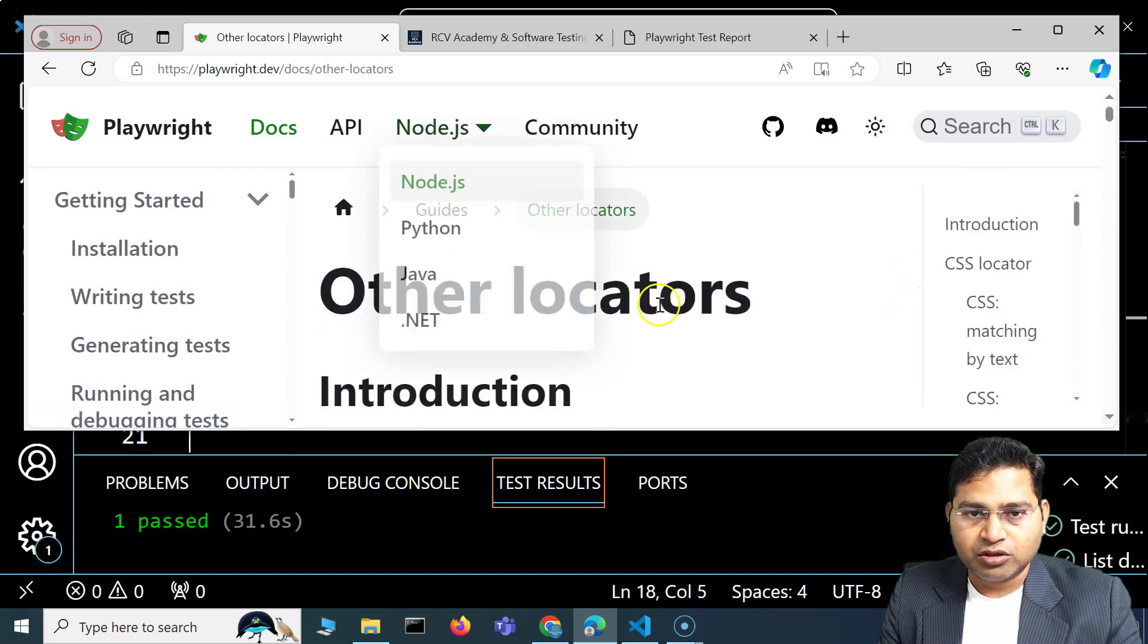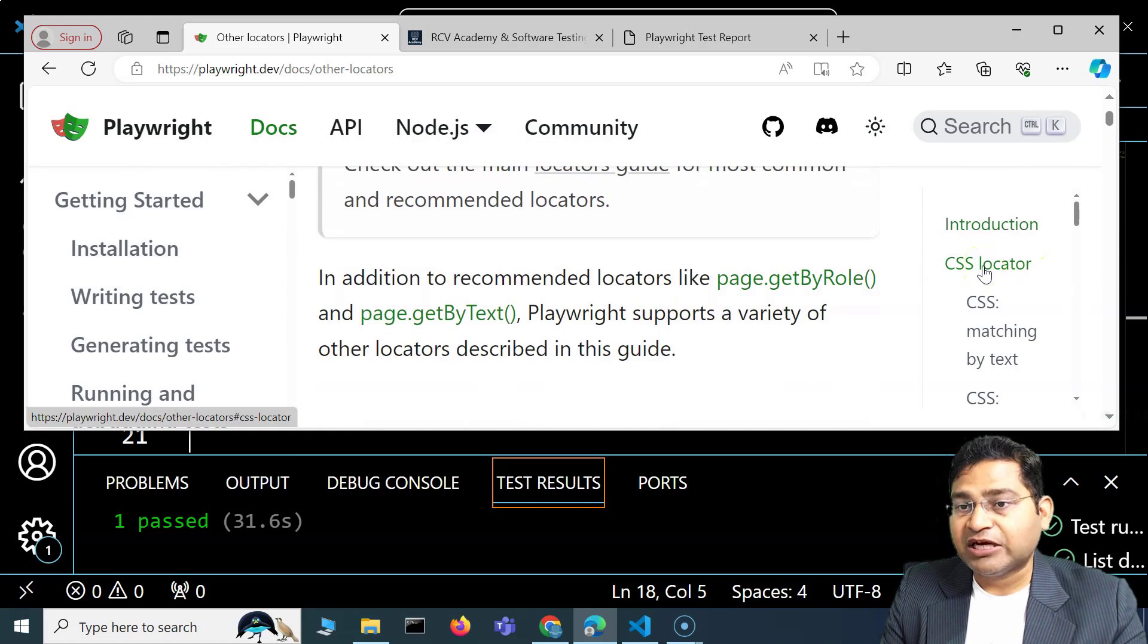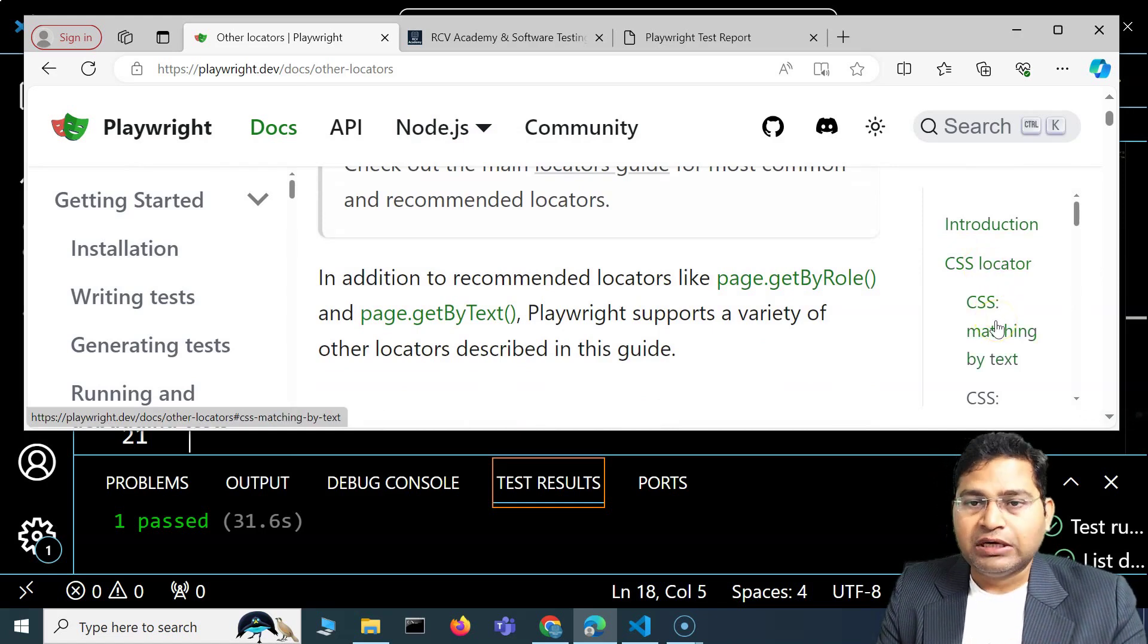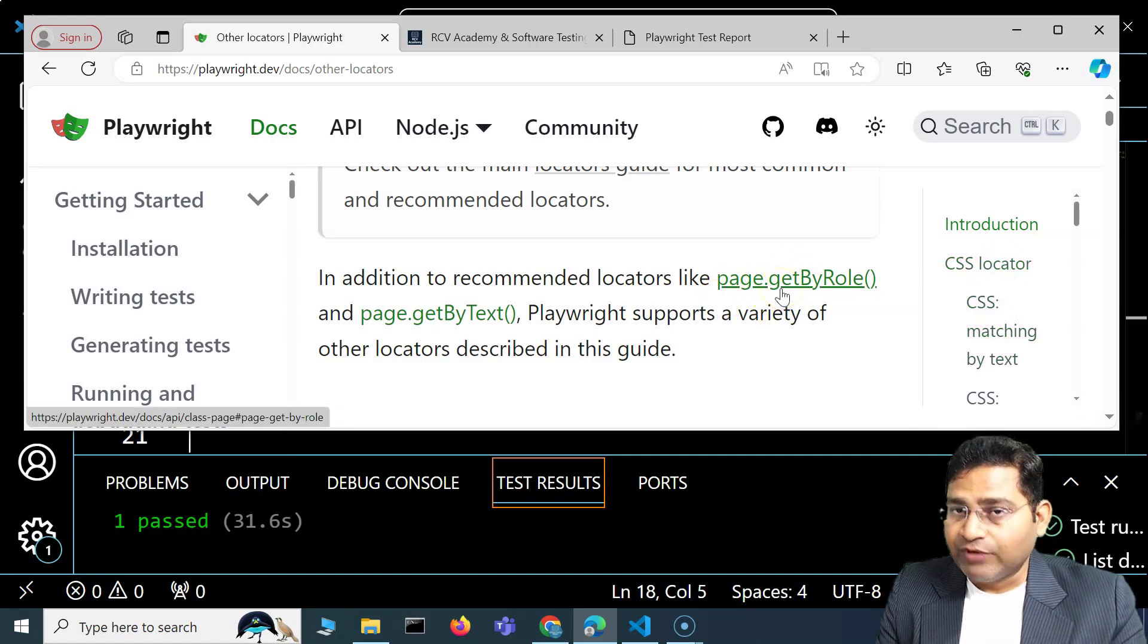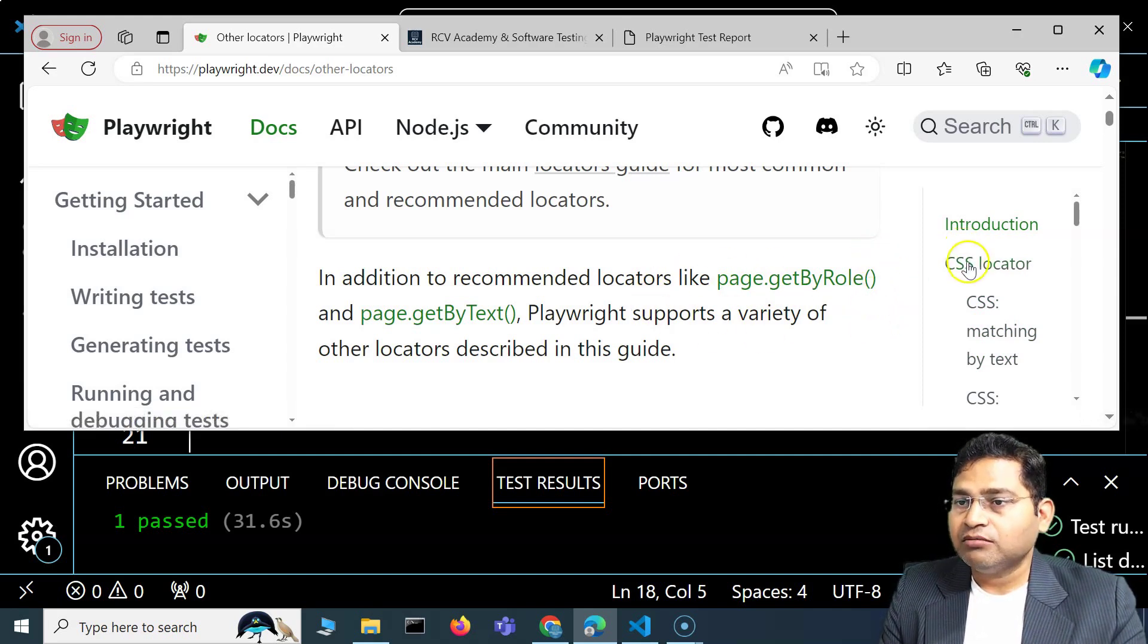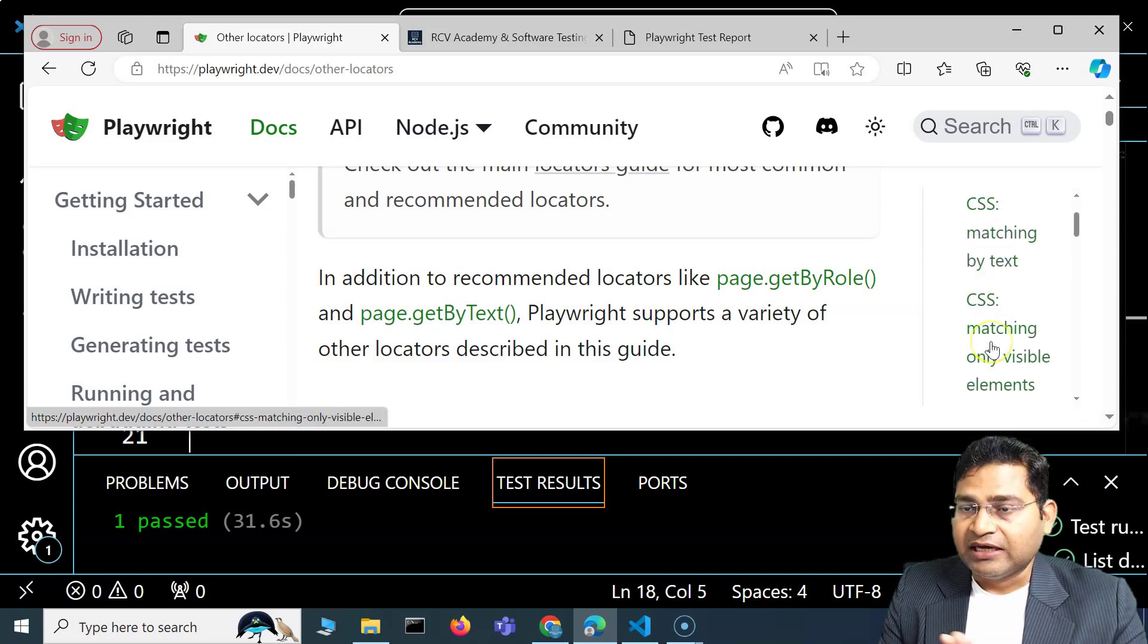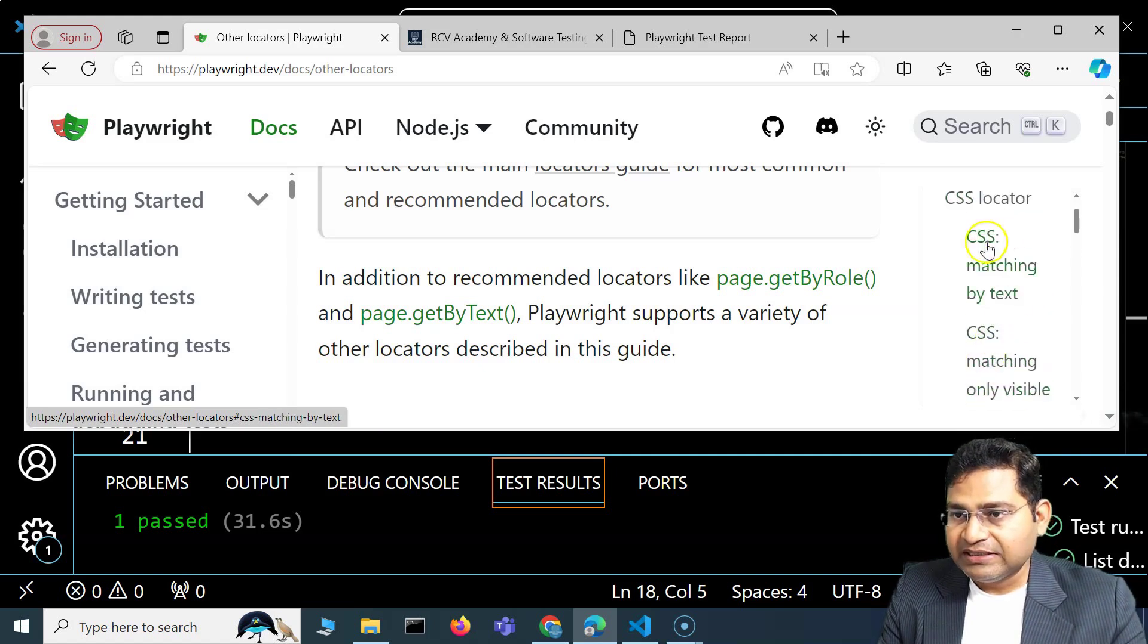You'll see the first one is CSS locator. CSS and XPath we have covered in detail. If you are not able to tackle the web application that you are automating using the locators available by Playwright by default, you can go ahead and use CSS and XPath locators as well, which I have explained.